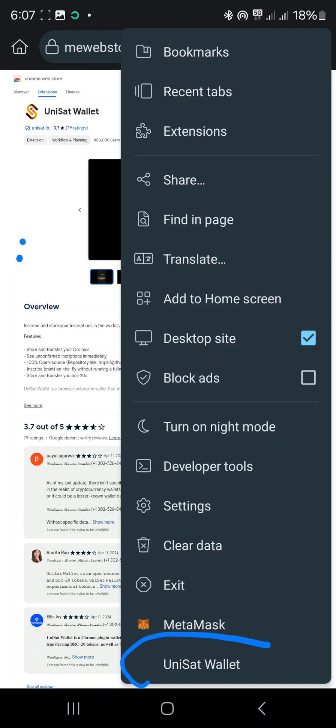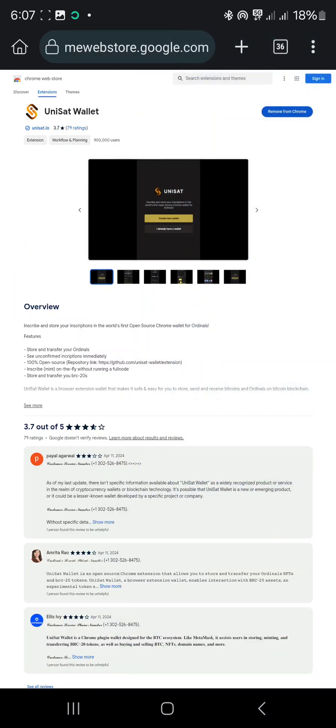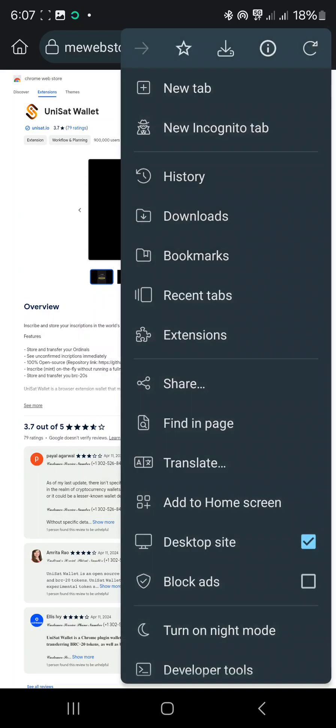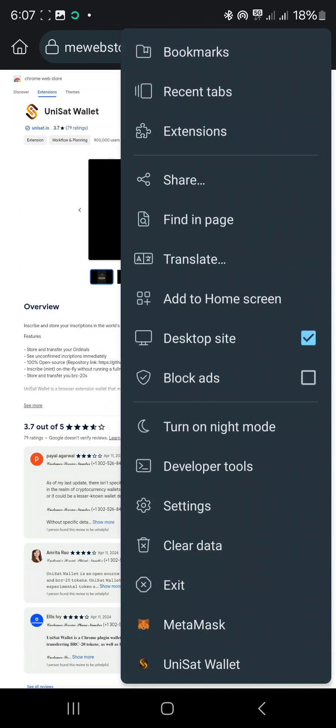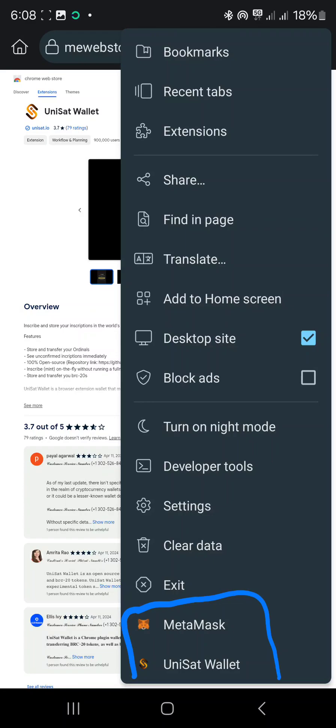You may be wondering how did I get to the wallet. Once you've created an account, whenever you want to access your wallet, it's simple. You click on these three dots, then you scroll down. After scrolling down, these are the extensions. They are always down here waiting for you.